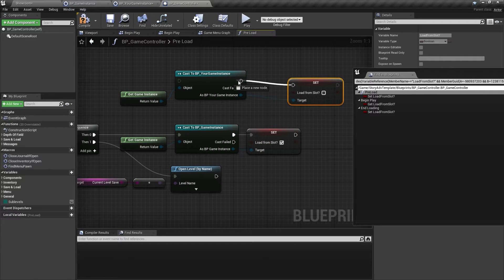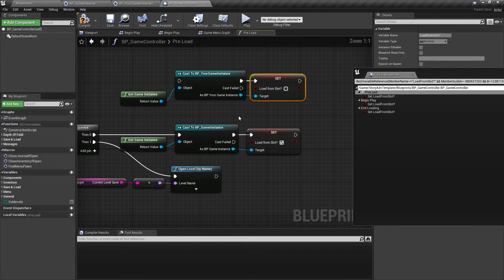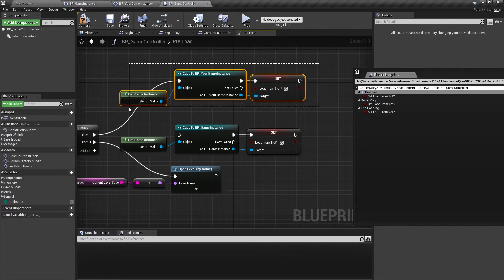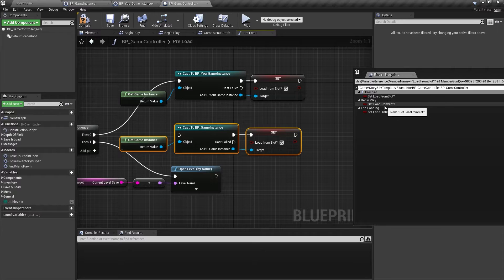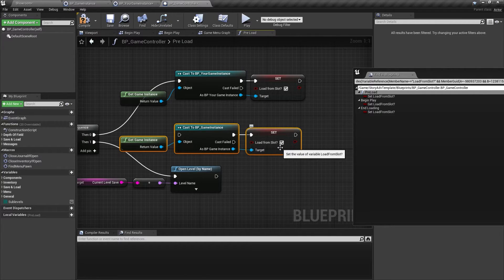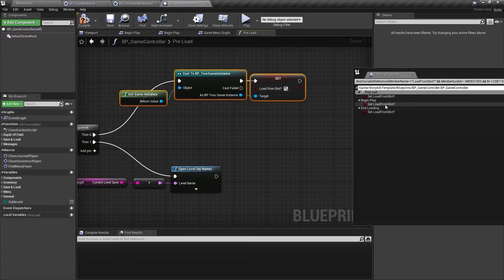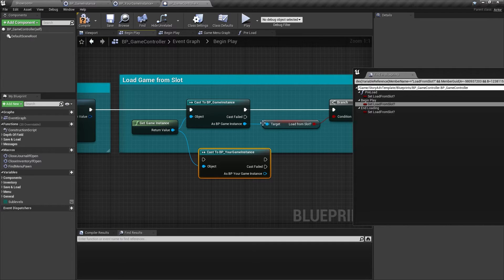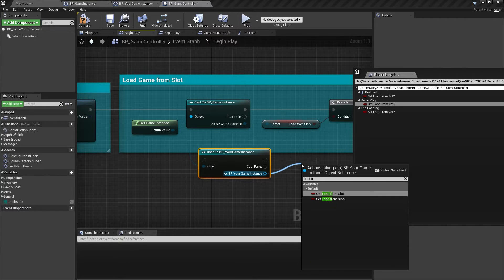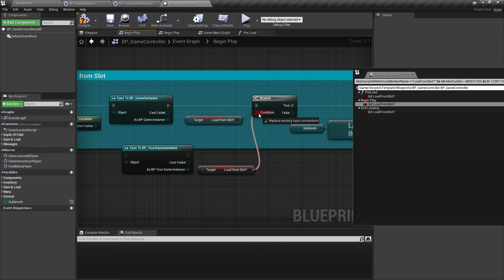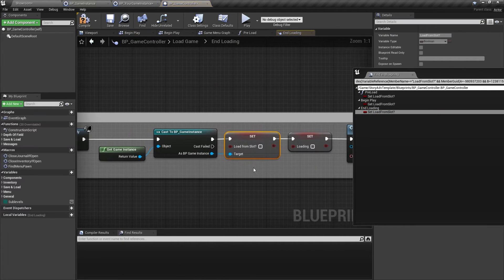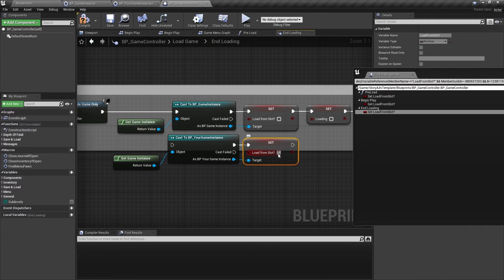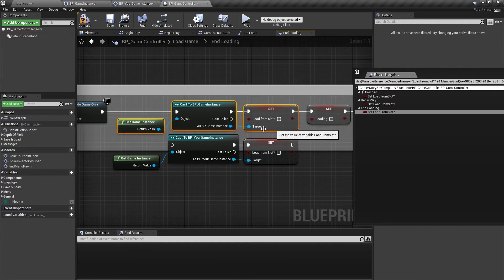Replace what's implemented with the same logic but using your own game instance — do this for every reference. For each one, cast to your game instance, get or set 'load from slot' as appropriate, and plug it in. For end loading, do the same: get game instance, cast to your game instance, load game from slot, and set it to false.